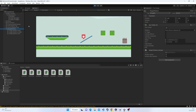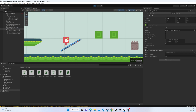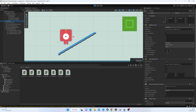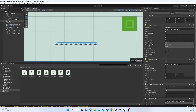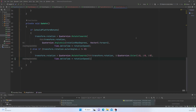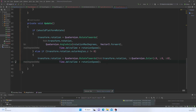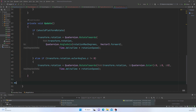We can see there are some problems with collision detection. The player isn't falling down properly on the weighted platform. The next step is calculating which direction the platform should rotate, so I'll create a new function that returns a float: CalculateRotationDirection.